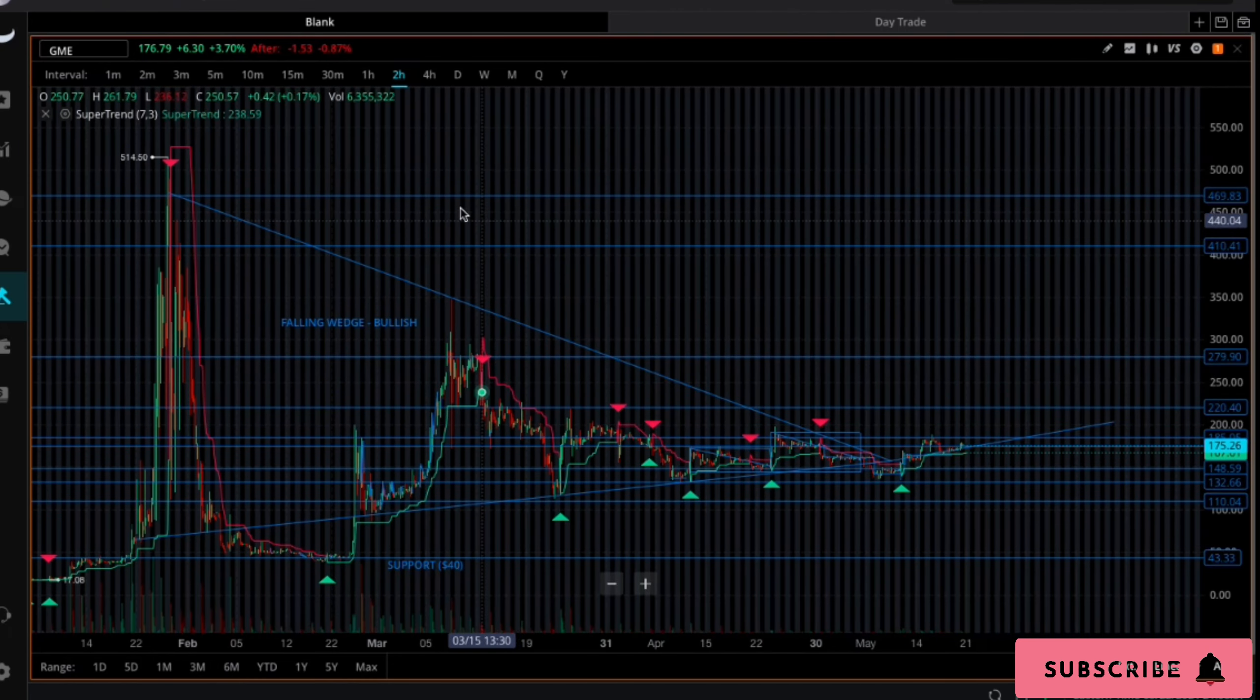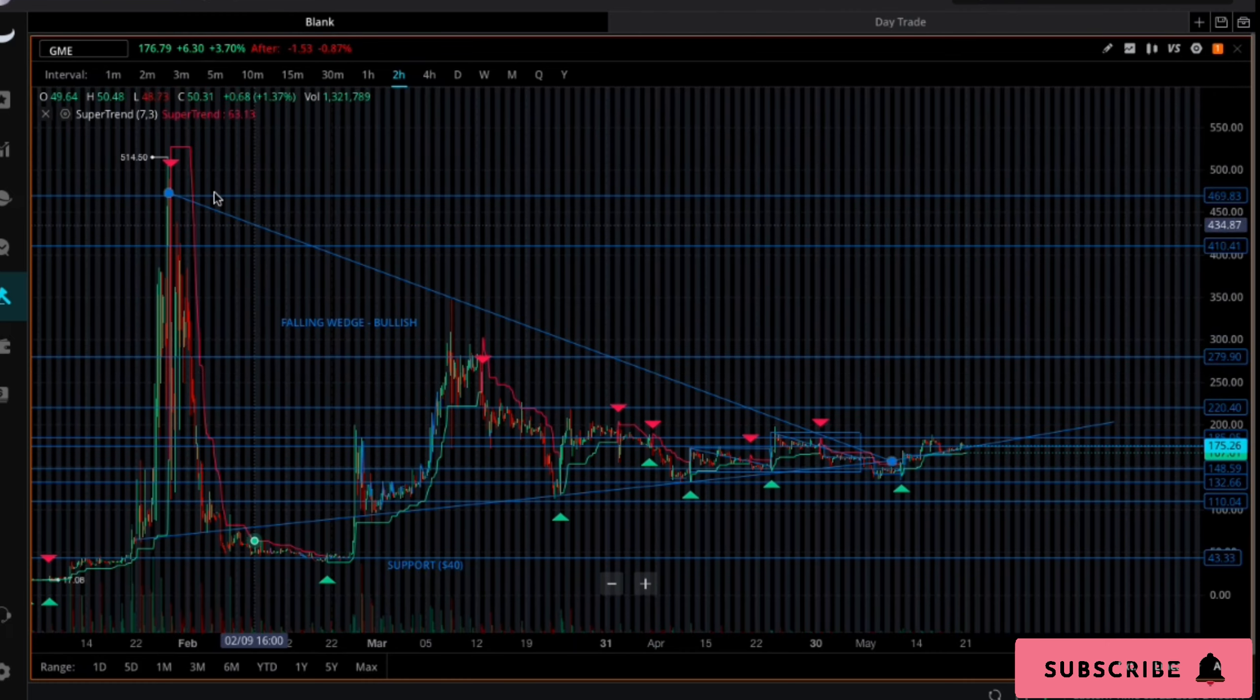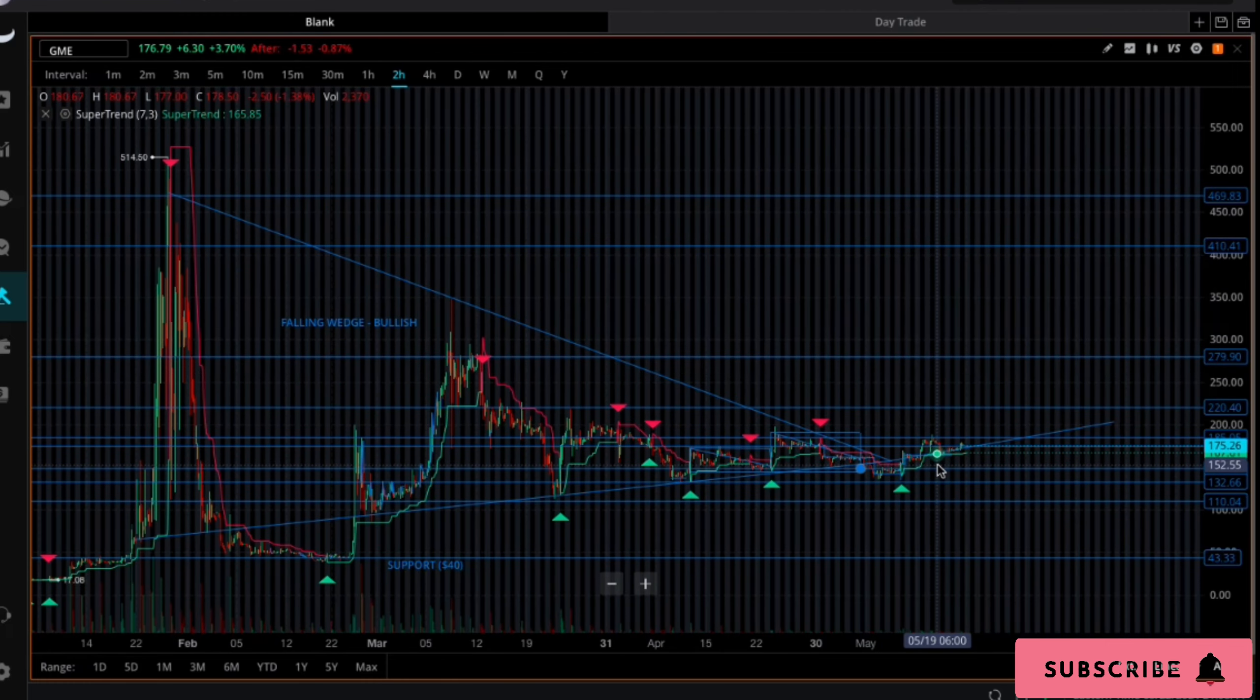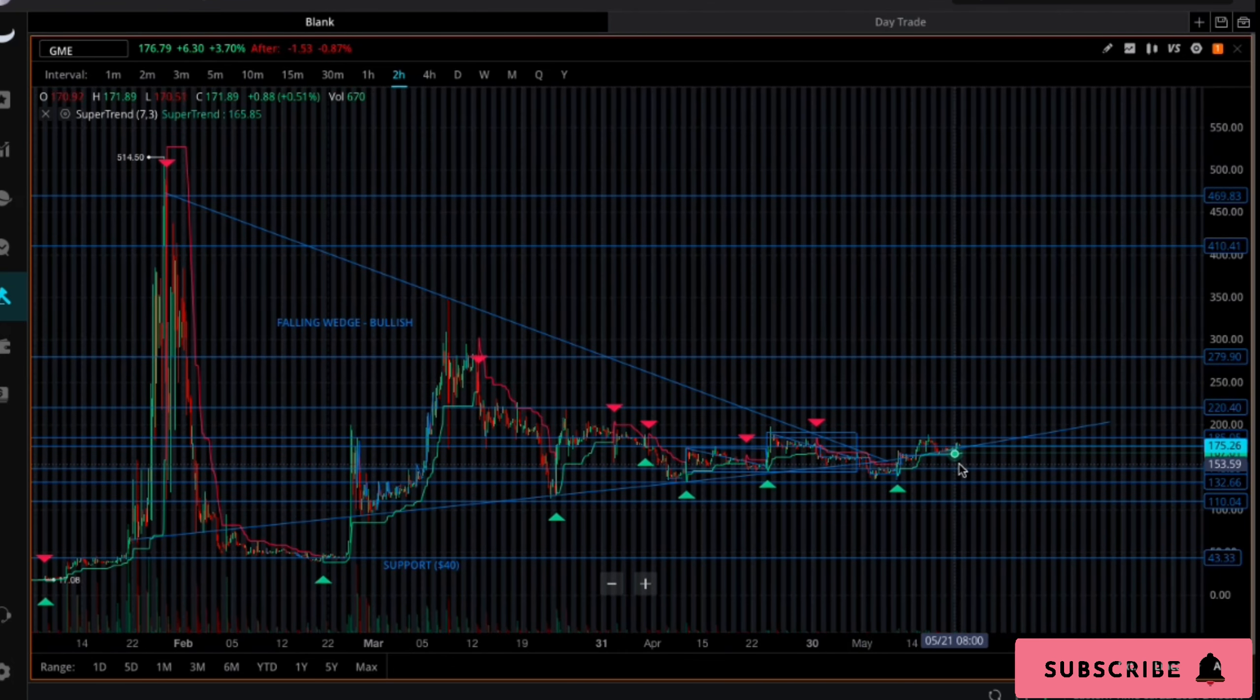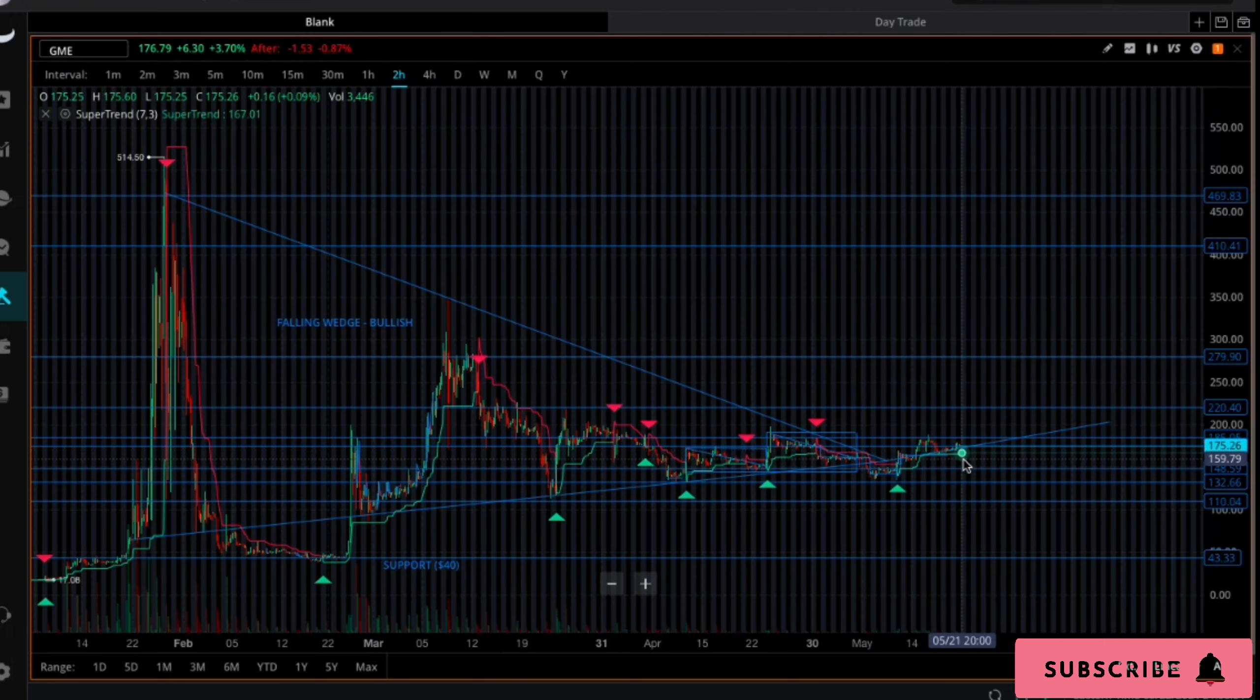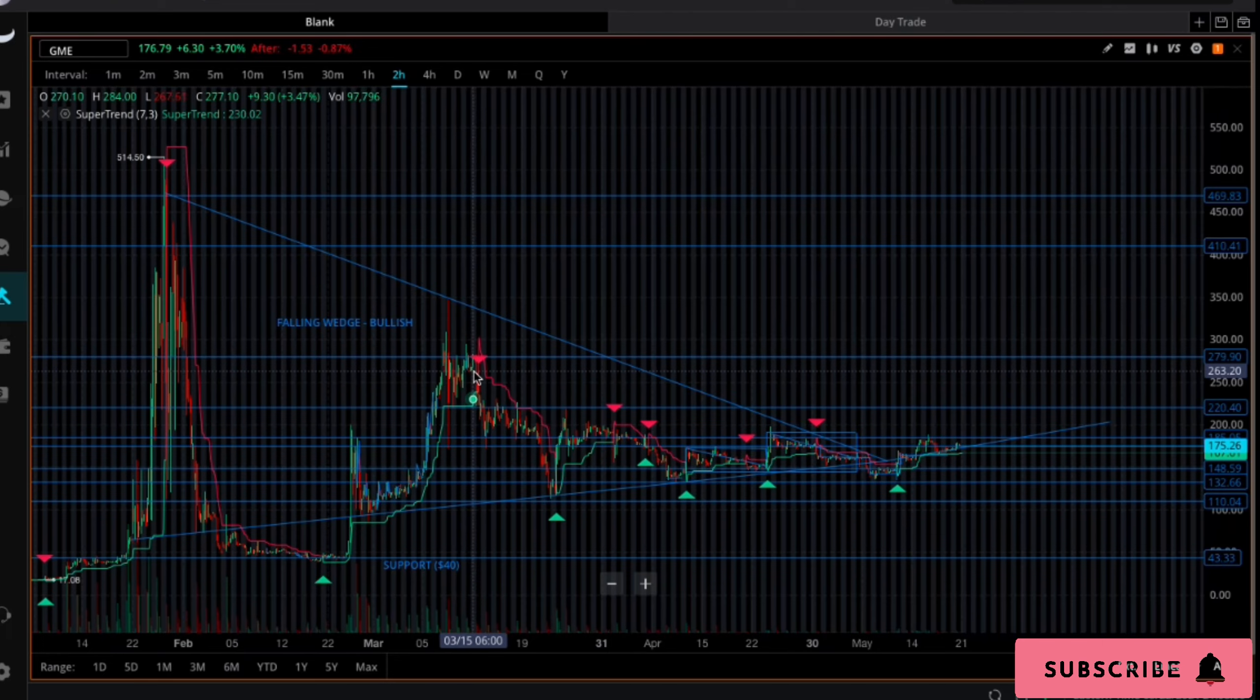Now we're going to go over to the technical side of things. I'm on the two hour chart. I know I have a lot of levels of resistance and support written out and the falling wedge that we've already broken out of, but we didn't really break out too strong so I could probably move the wedge out a little further if I wanted to.